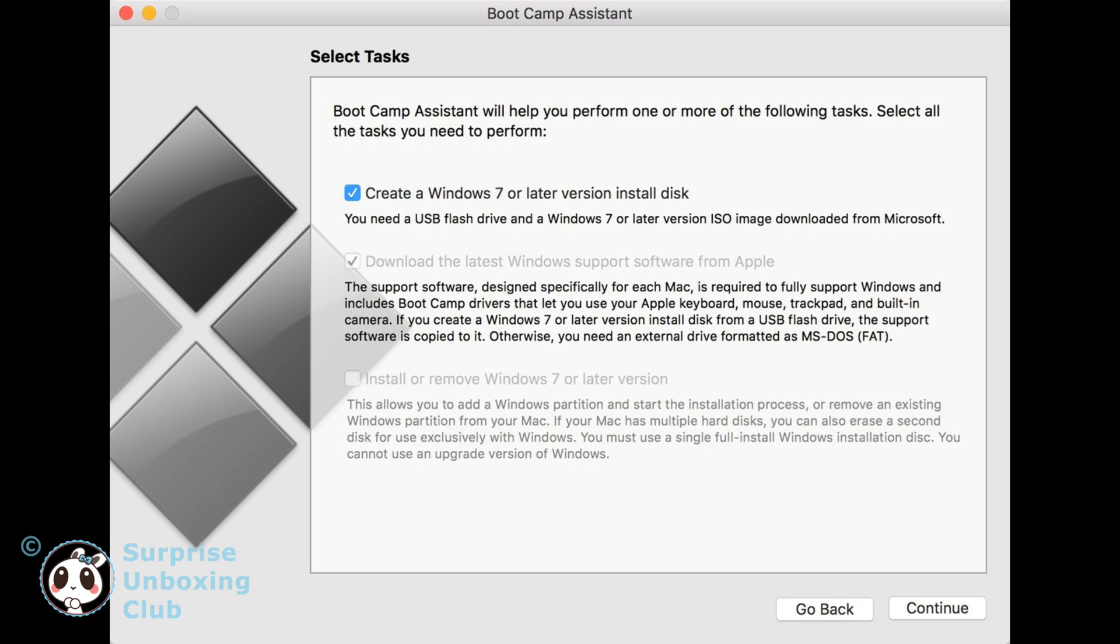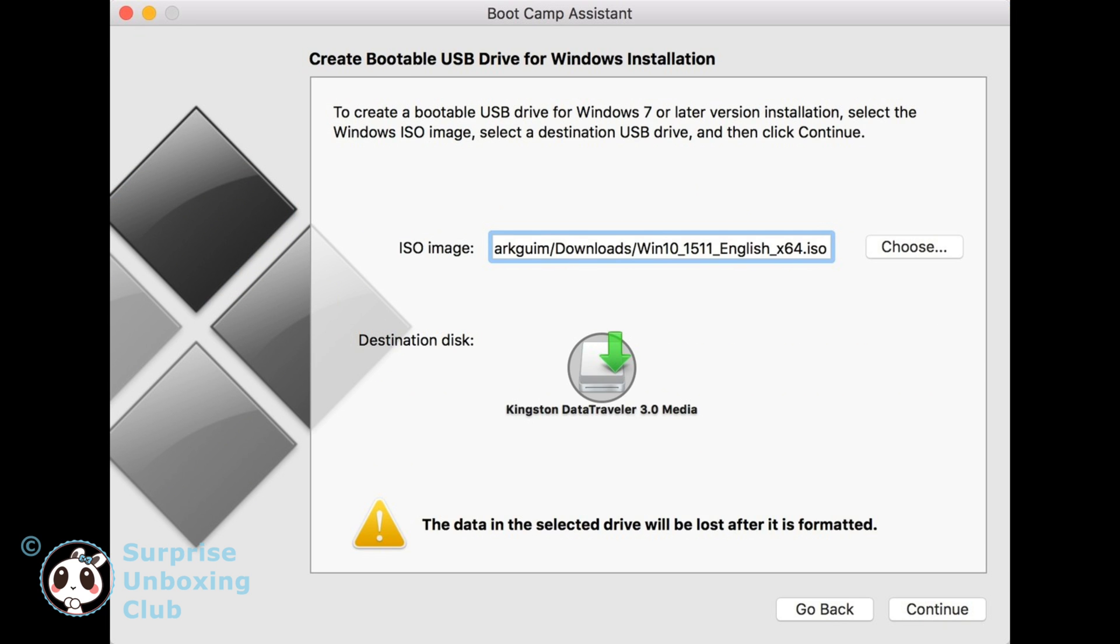Select create a Windows 10 install disk. Now choose the location of your downloaded Windows 10 ISO software and the destination folder. The destination folder will be your USB flash drive.